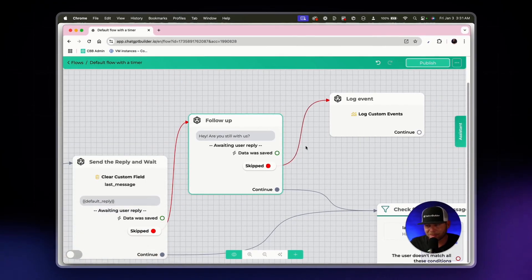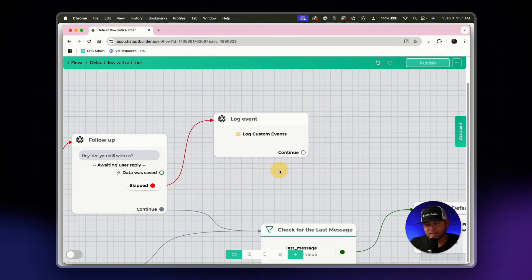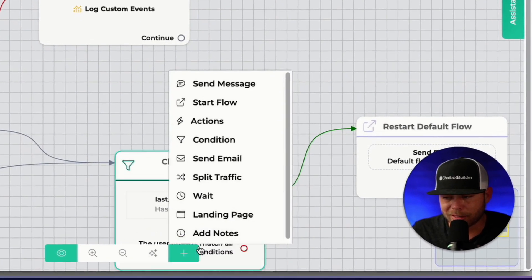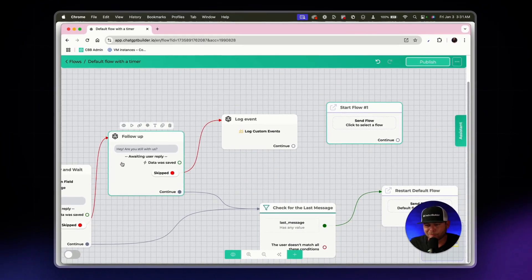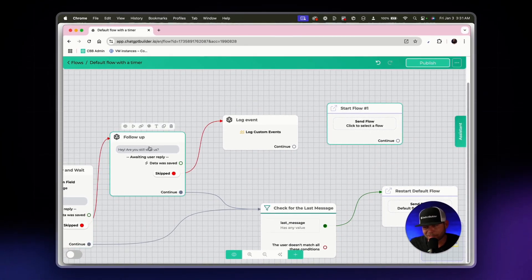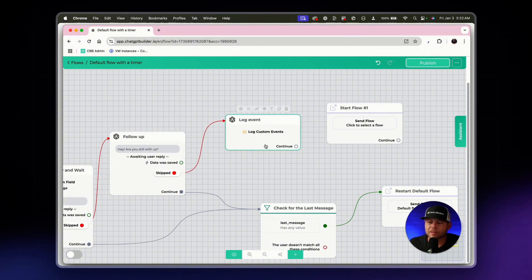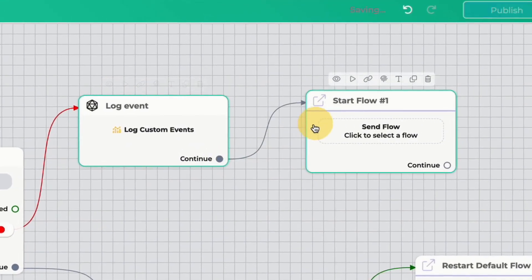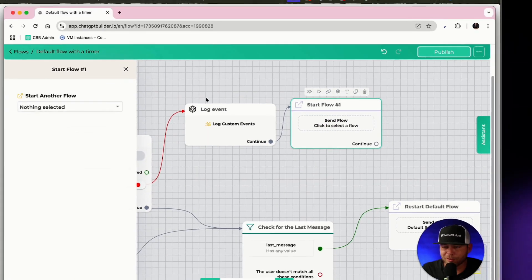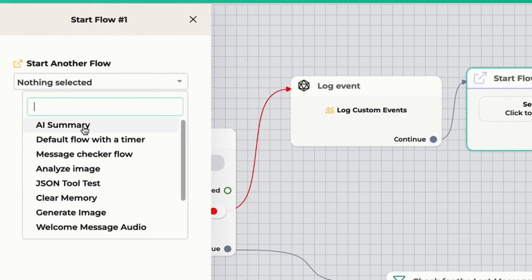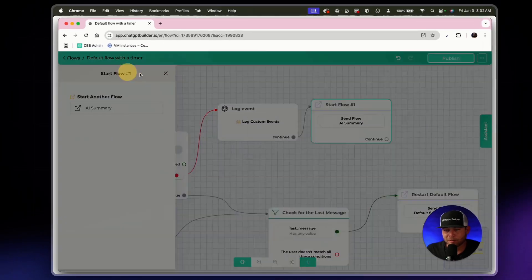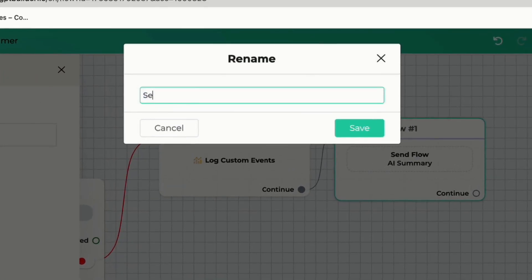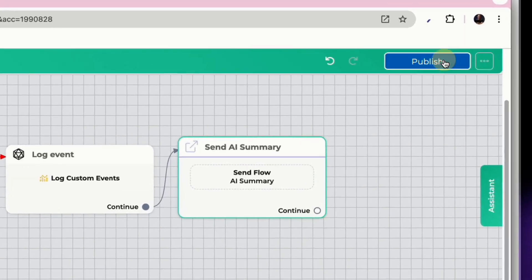And so what I'll do is I'll click on this plus sign down here, and we are going to click on start flow. So we've waited five seconds, we've waited five seconds, nothing's happened. So we're going to consider this a conversation that has ended, we'll use this log custom event action to track that and we'll connect to this node, the node is going to be a start flow node, and it's going to be connected to the AI summary flow we just made together. Let's rename this and call this send AI summary. Let's hit publish.